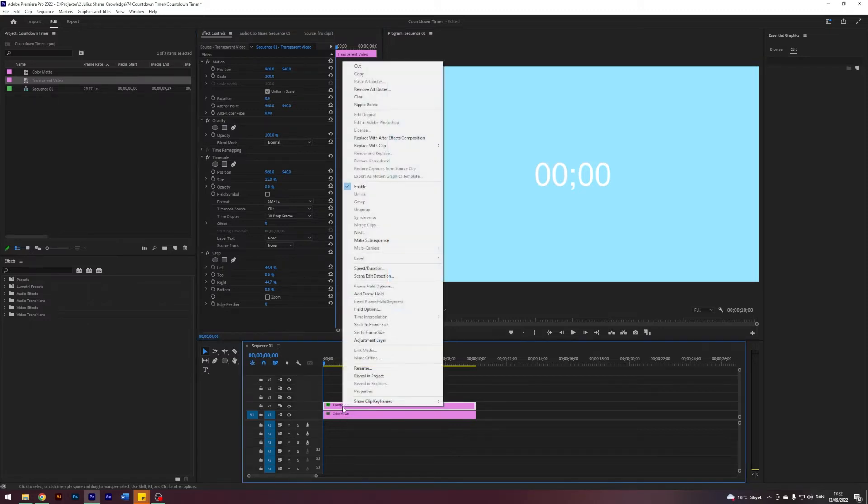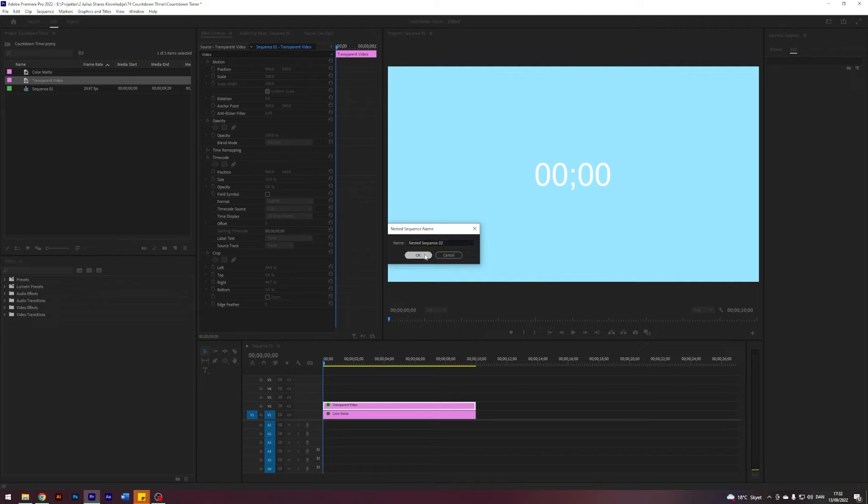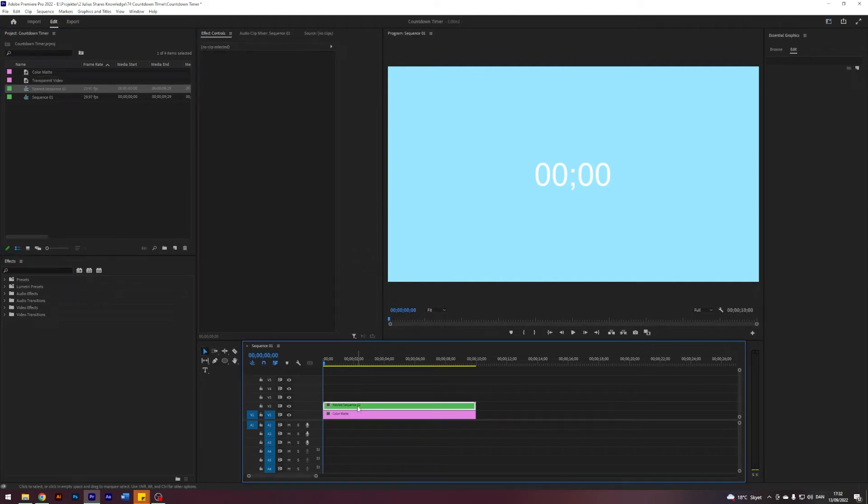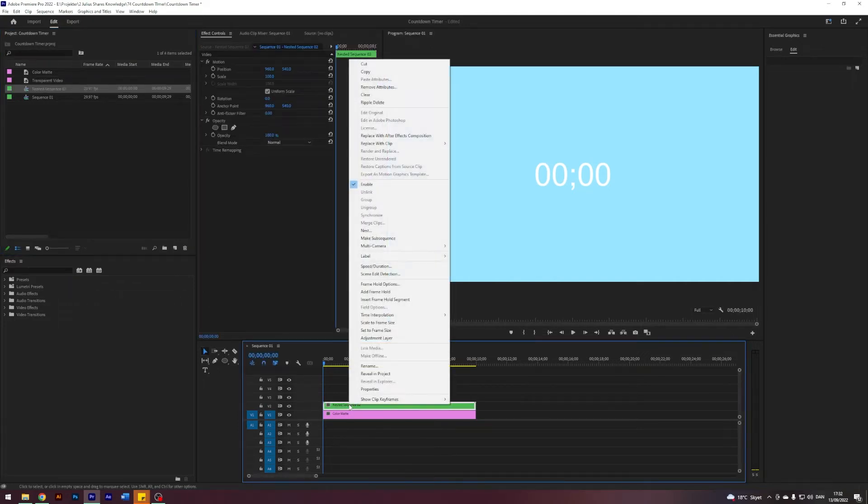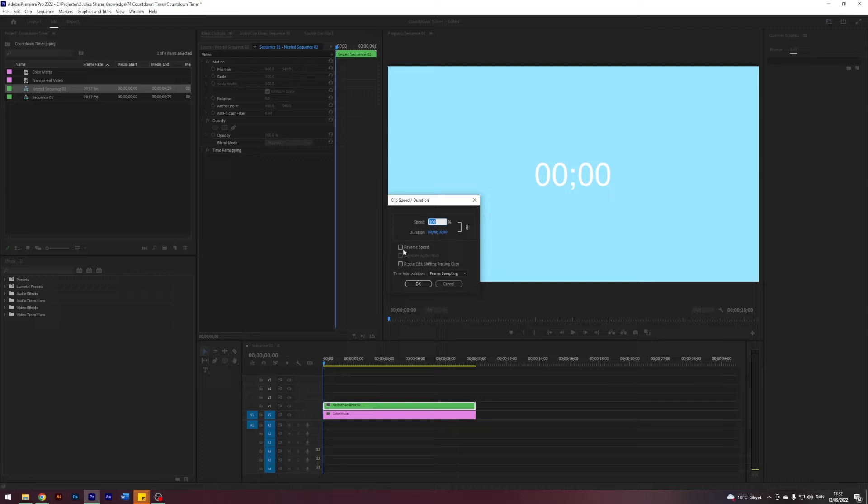And now let's make a countdown. What we do is we right-click, then we nest it, and right-click the nested sequence, speed duration, reverse speed.